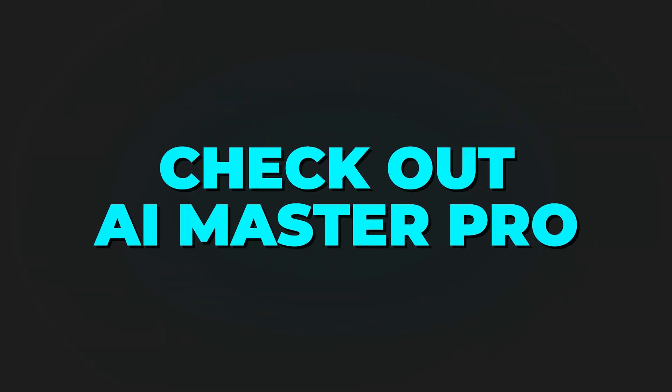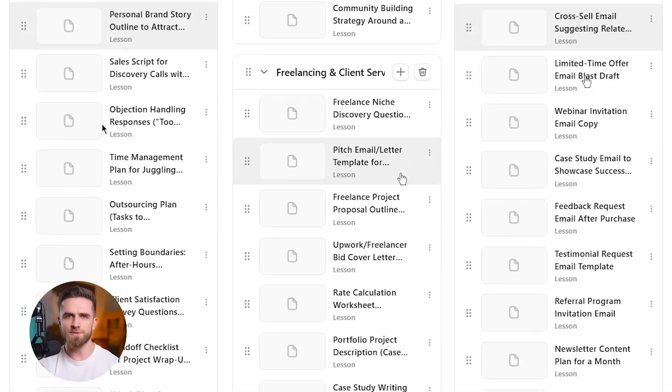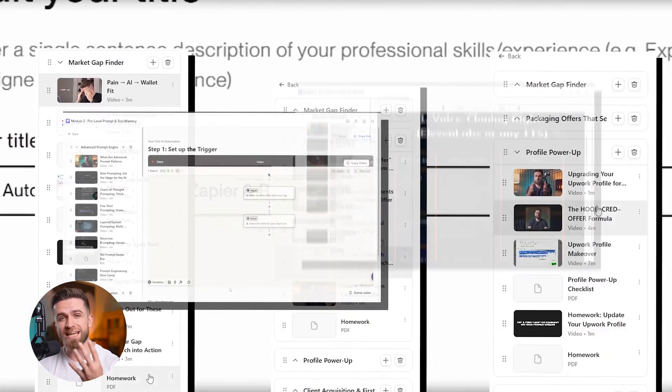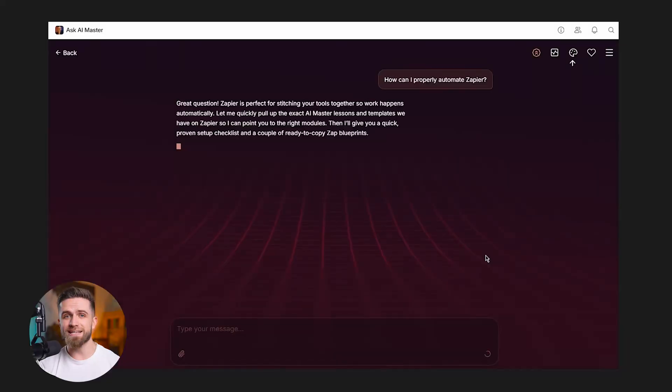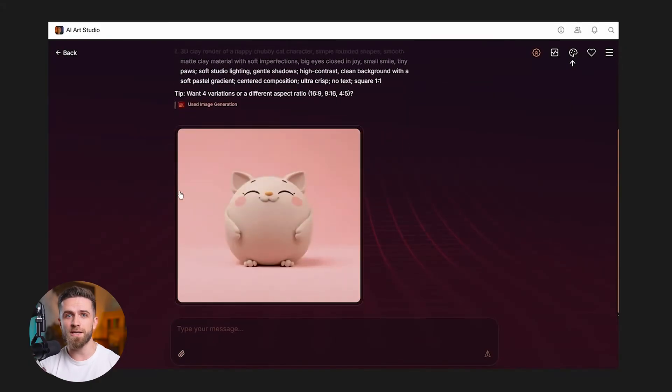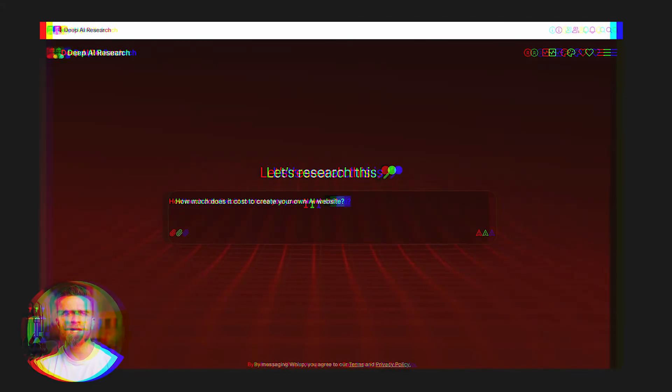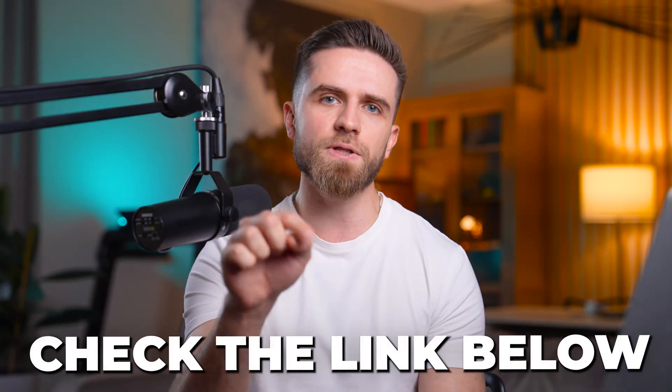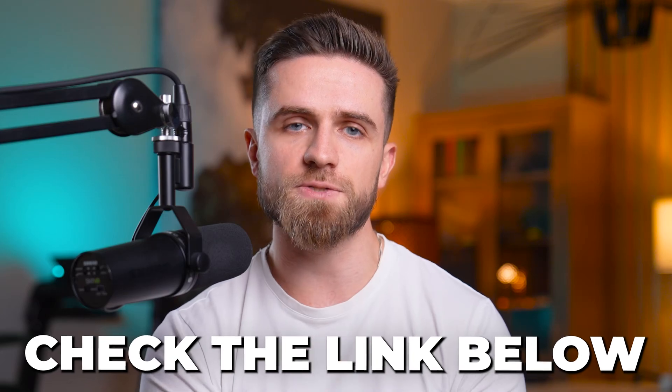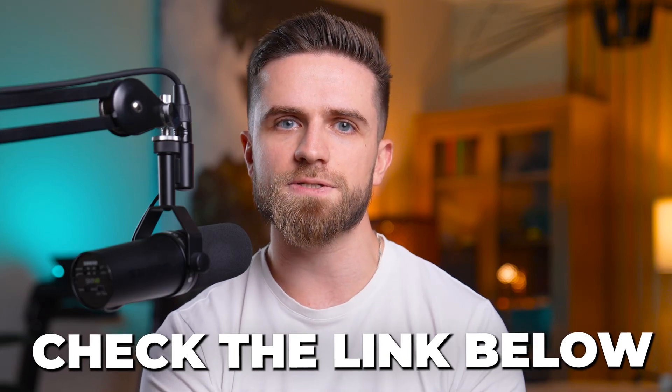Try one formula today. Pick anyone. Writing, images, whatever fits your work. And watch what happens. Want even more formulas organized? Updated weekly. Plus built-in tools to execute them. Check out AI Master Pro. Full prompt library, 100 plus lessons, AI Master method, our four-week action sprint. Ask AI Master, AI Art Studio, Deep research. Everything in one place. Link below. 24% off for the first 1000 members. And see you in the next one.